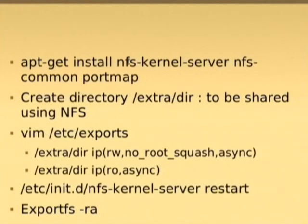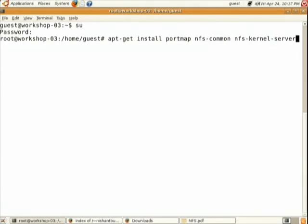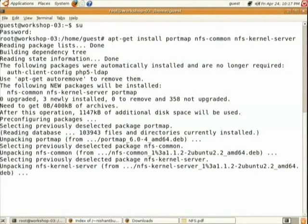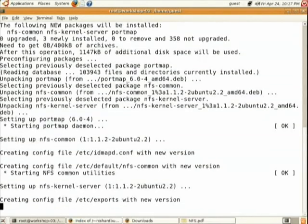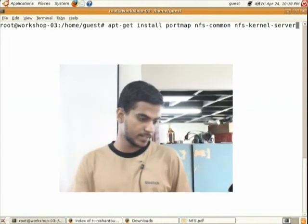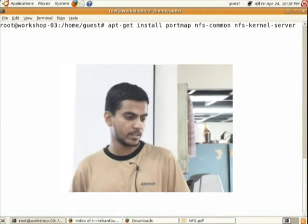We are installing three packages for the NFS server: one is nfs-kernel-server, second is nfs-common, and third is portmap. Write these commands as-is and press enter. It might ask for a yes/no confirmation — press y and press enter. The three packages are written space-separated: portmap, nfs-common, and nfs-kernel-server.